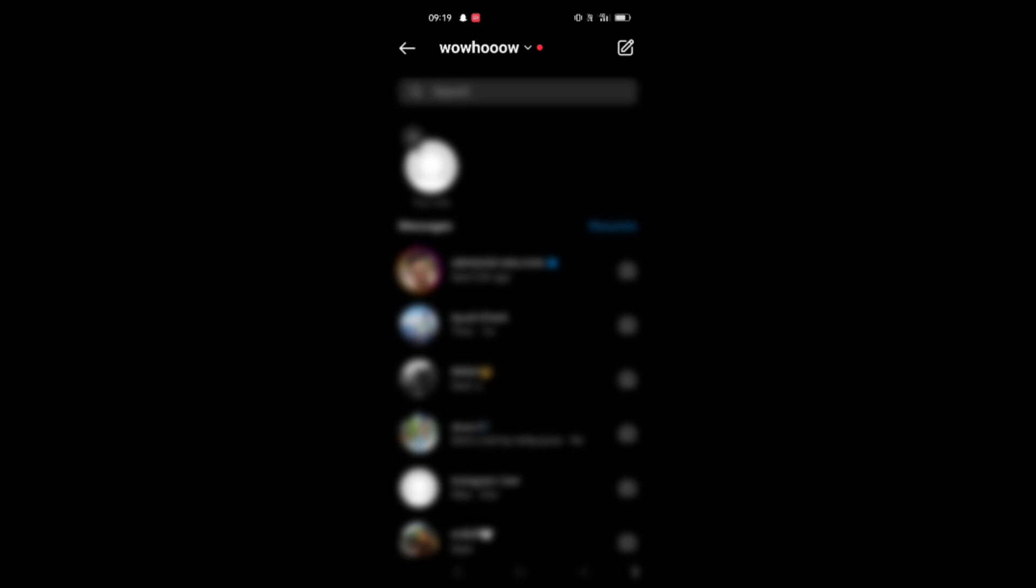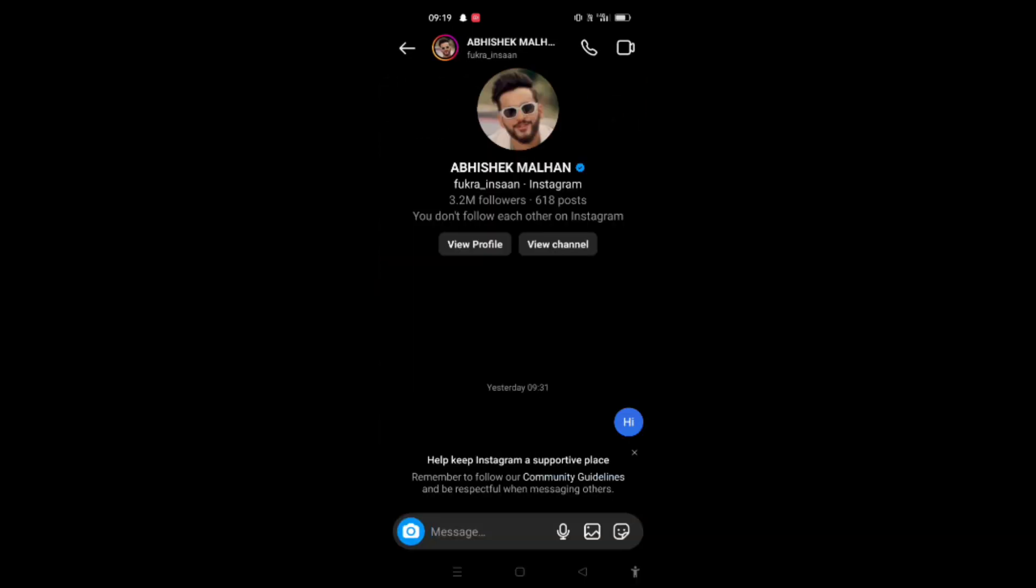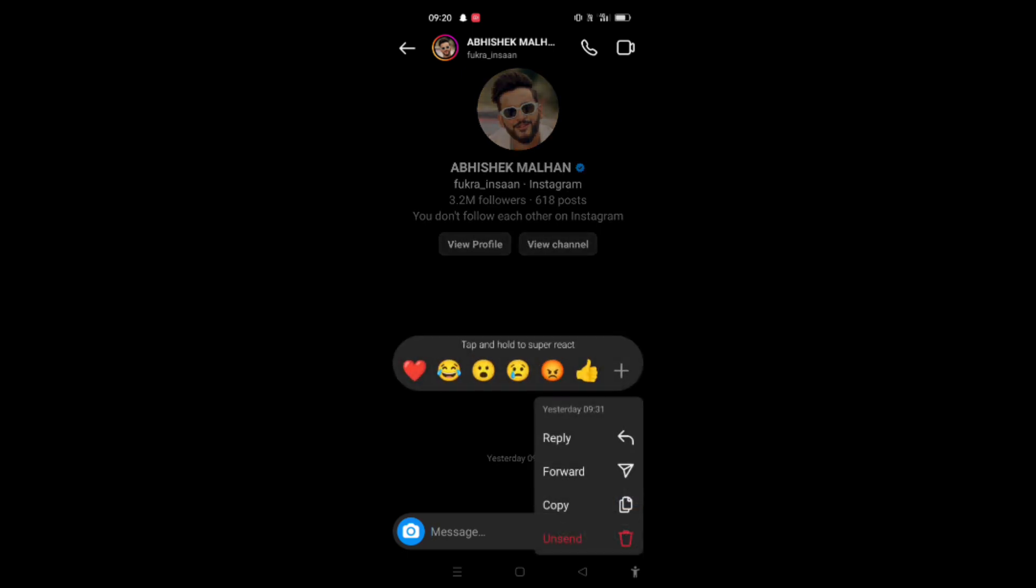First you have to click on the chat that you want to delete from both sides. Now suppose I want to delete this high. So I will just long press it and I will click on unsend.